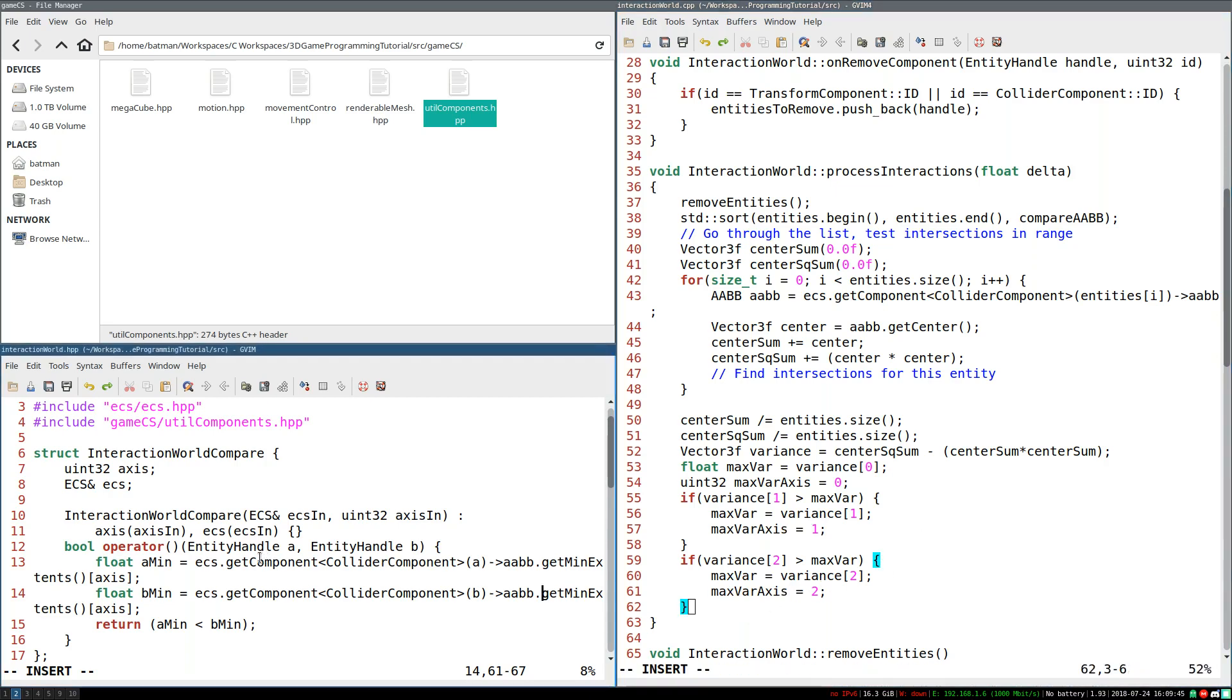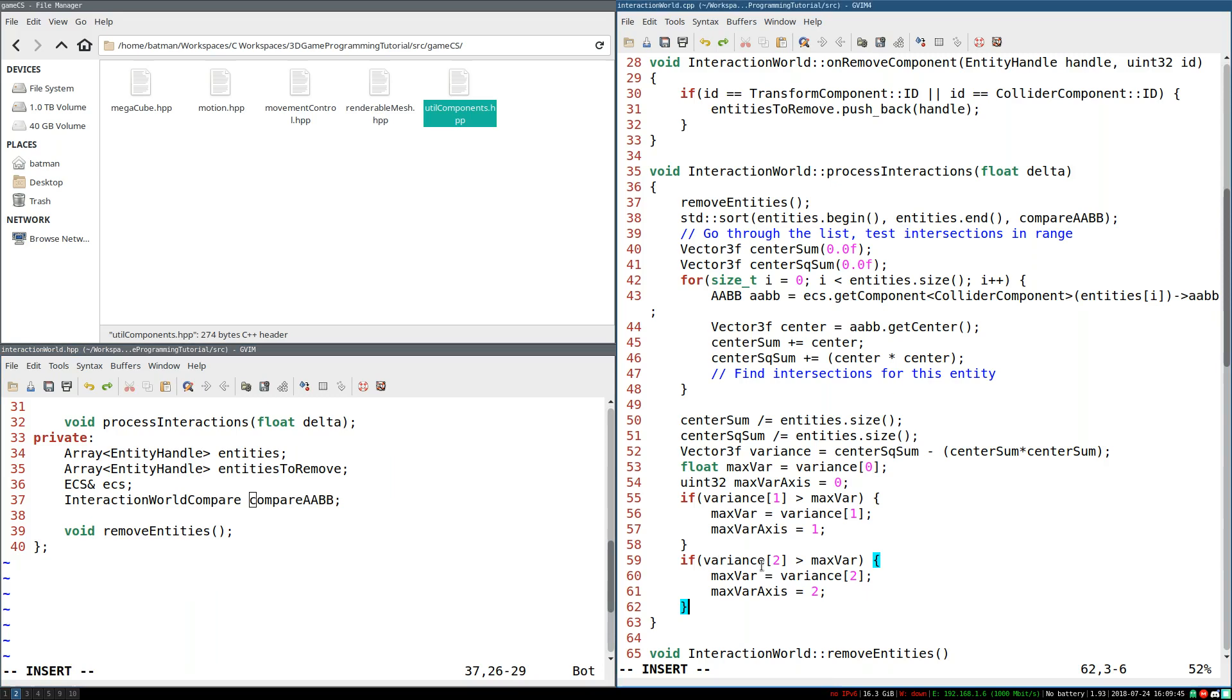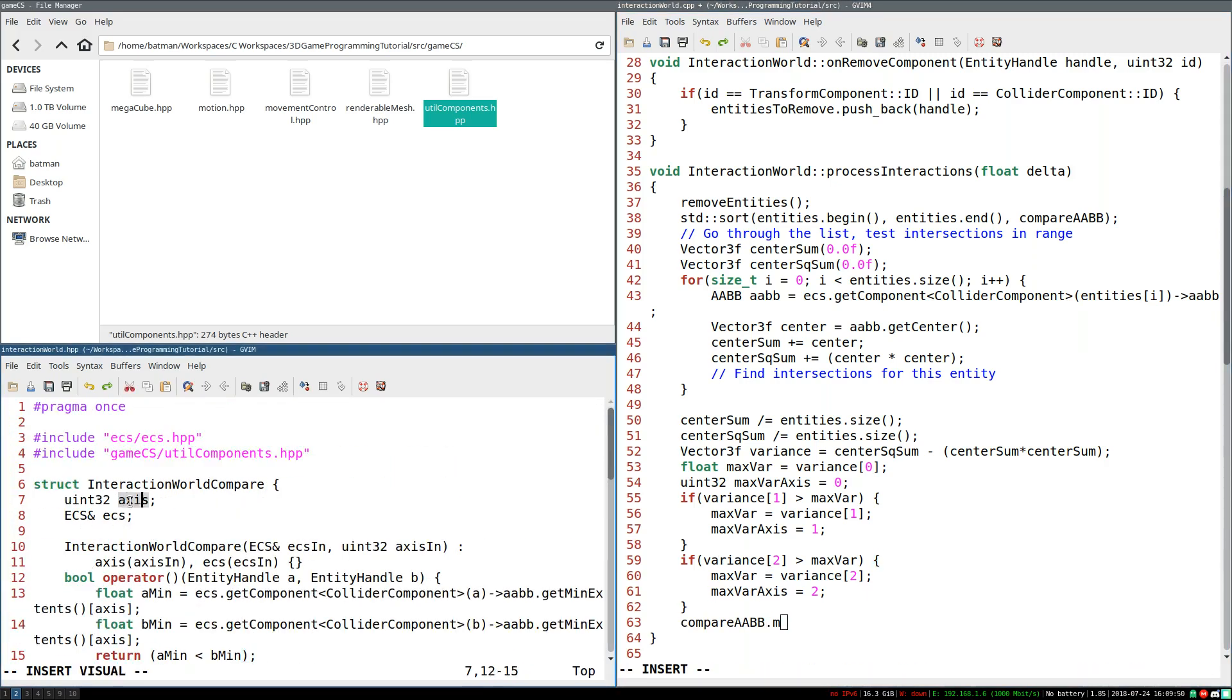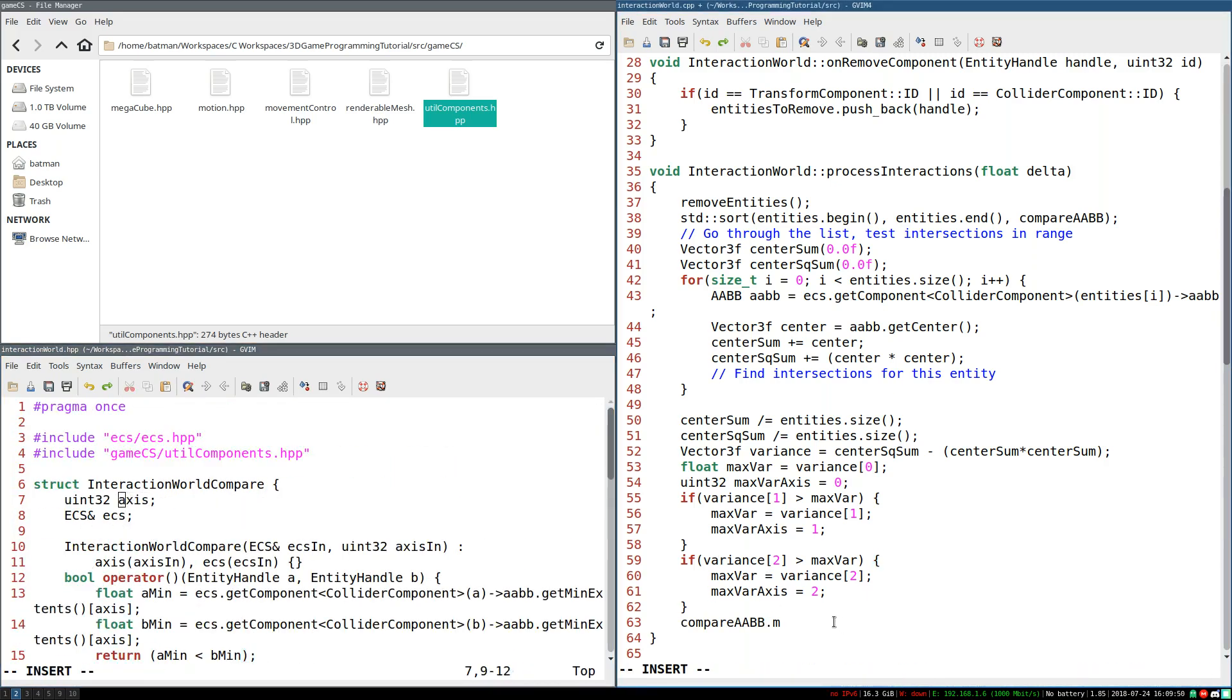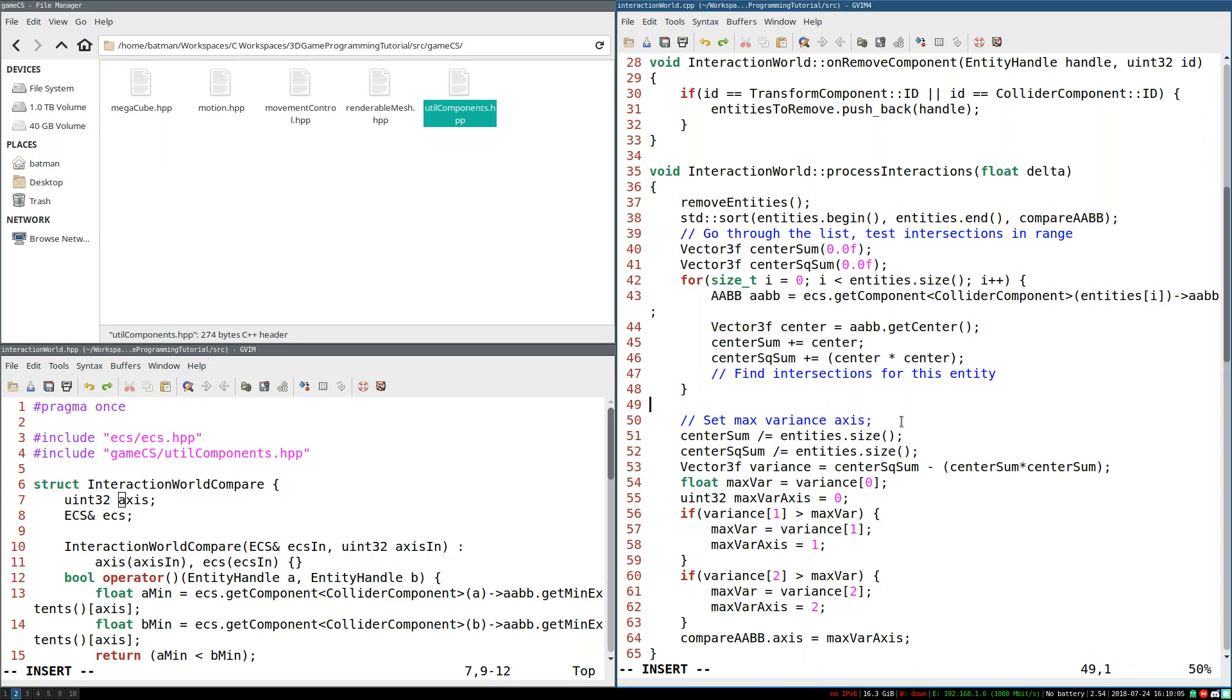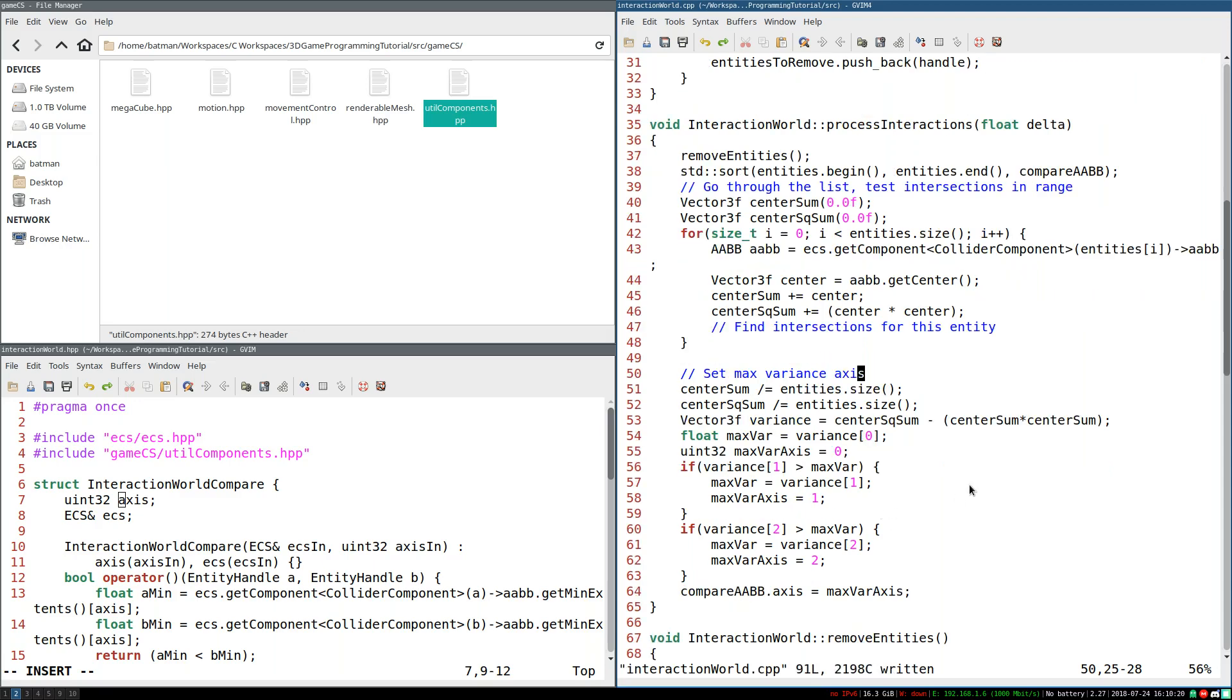So lastly, all we have to do is go to our compare AABB and set, I believe it's, yeah, axis, straight up axis equals max var axis. So I'll just go ahead and add a comment here, set max variance axis. The only drawback to doing it like this is, yeah, the variance calculation will lag by one update. So that's kind of not ideal. But really, it's close enough. You're not going to expect the variance to just dramatically change from frame to frame. So this should be plenty fine.